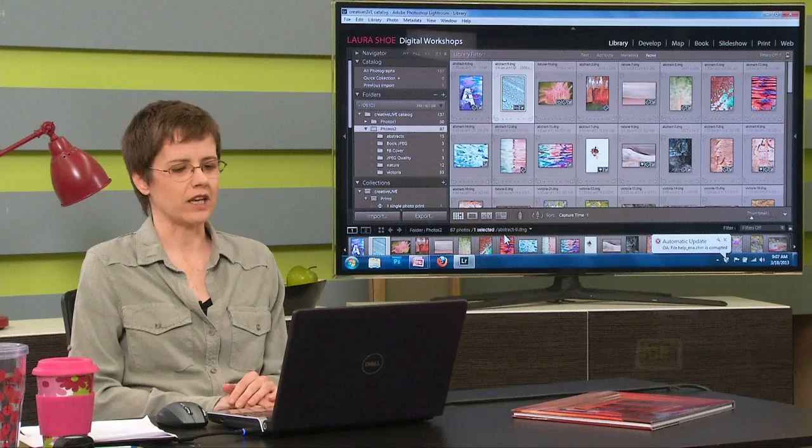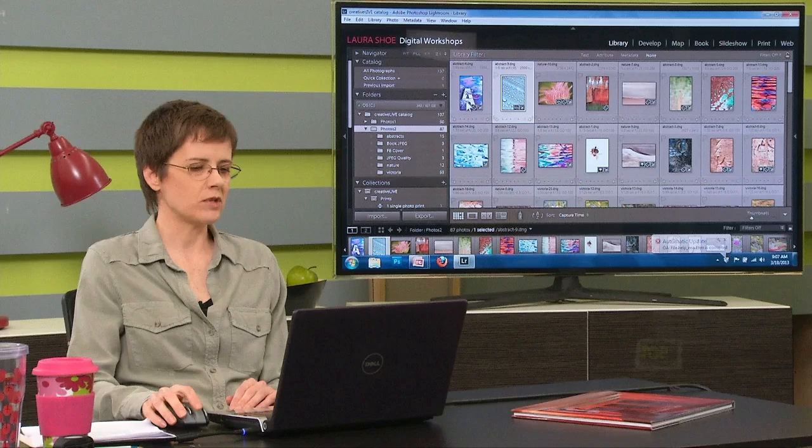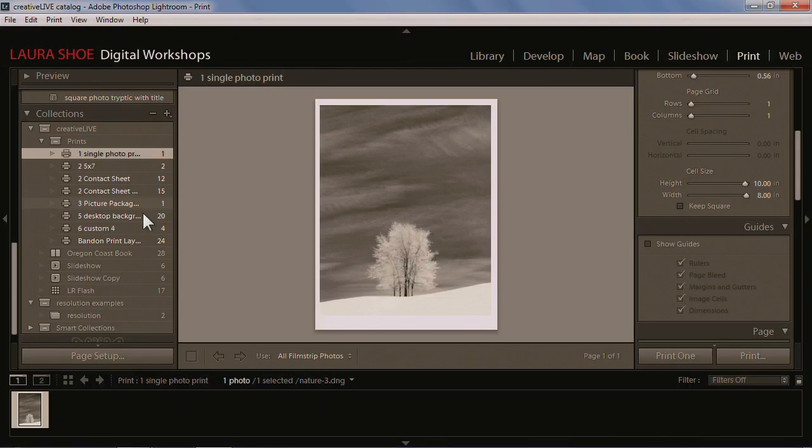I'll talk a little bit more about the details of that in a few minutes, but this afternoon I'm going to start out in the print module. I'm just going to go ahead and show you a few examples of things we'll be doing in the print module.